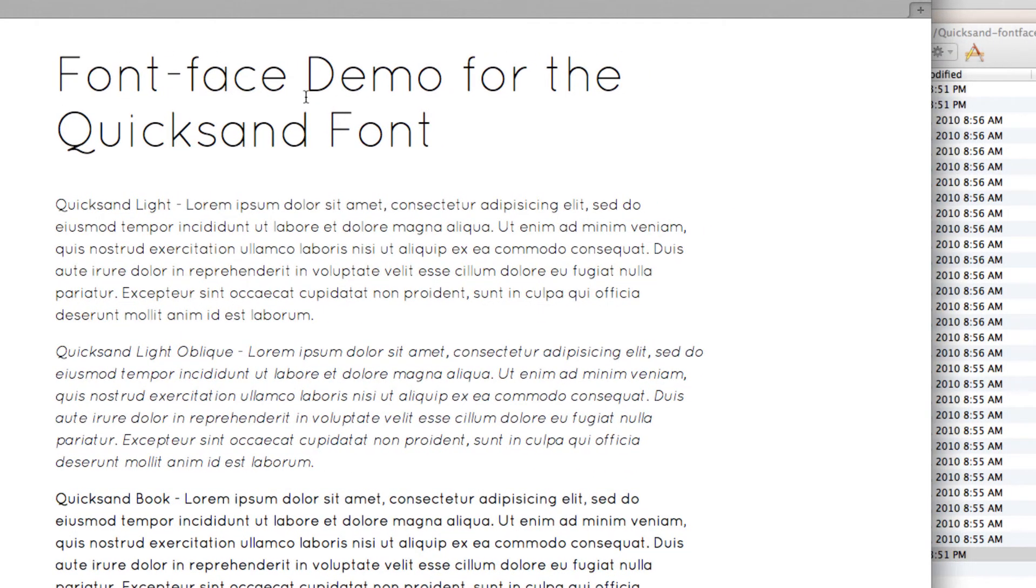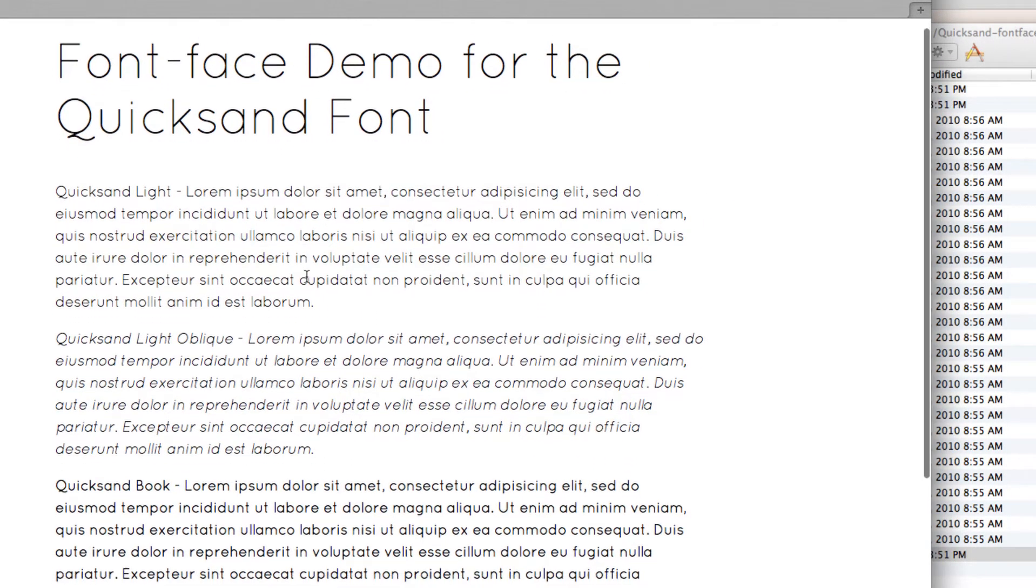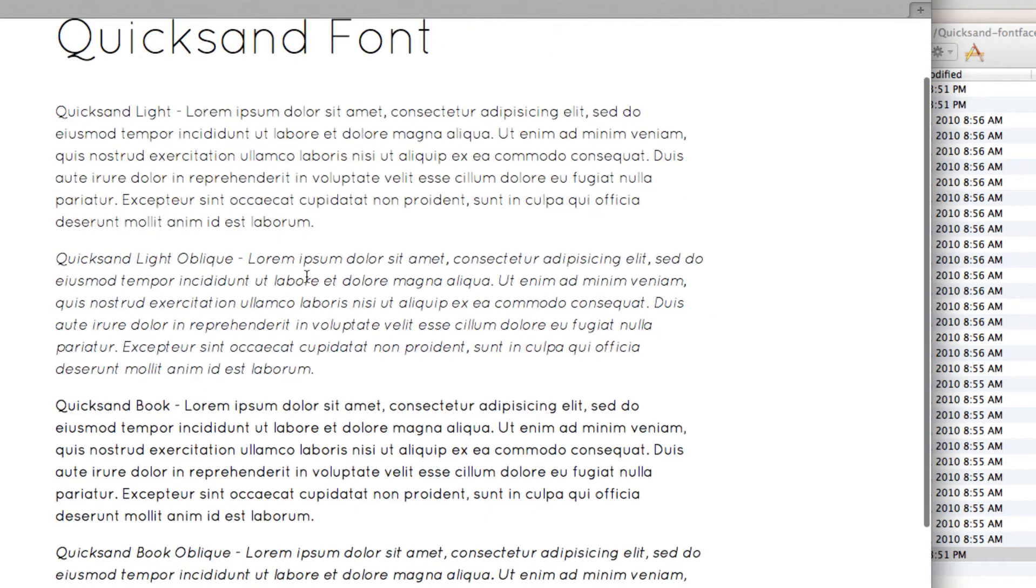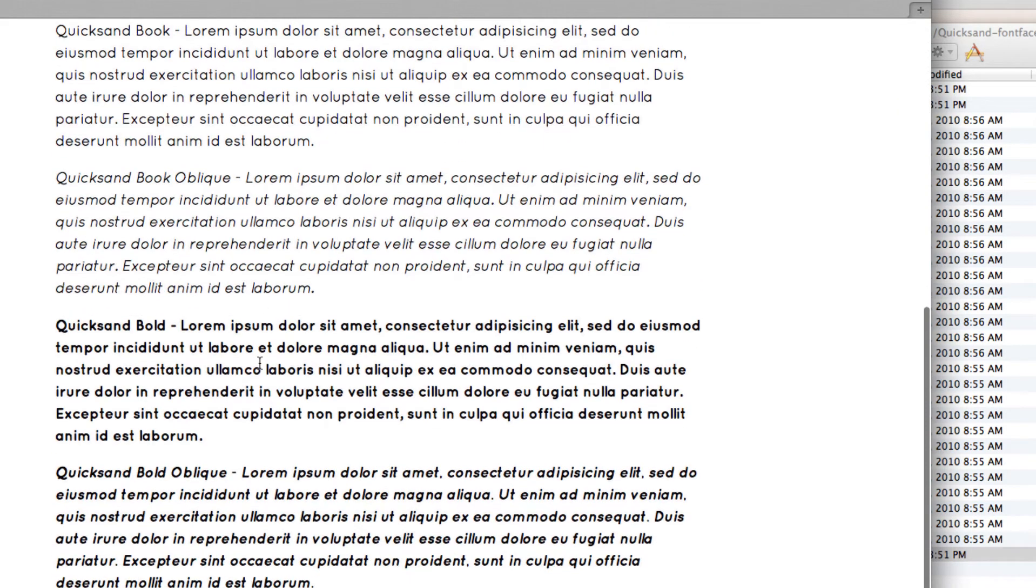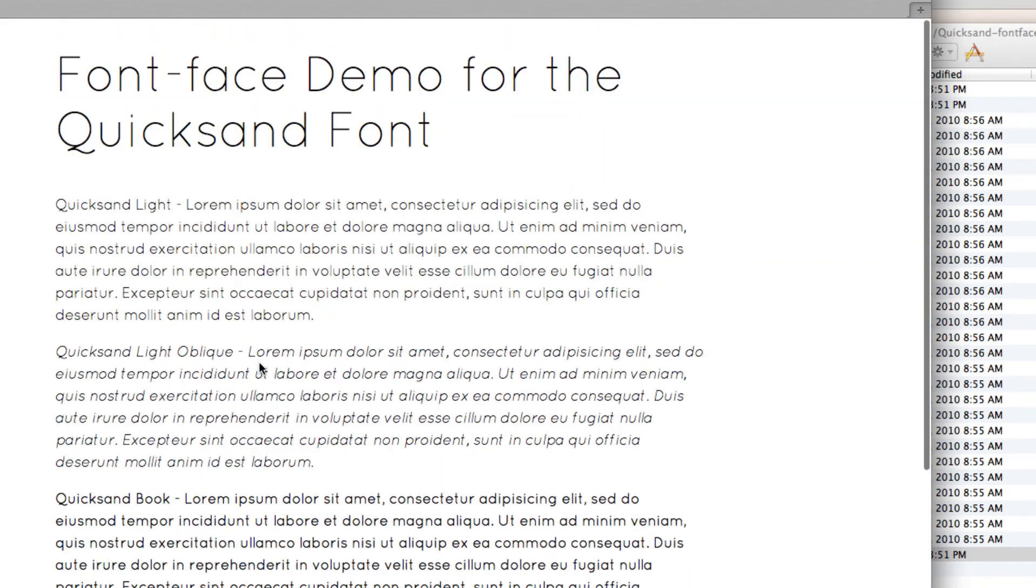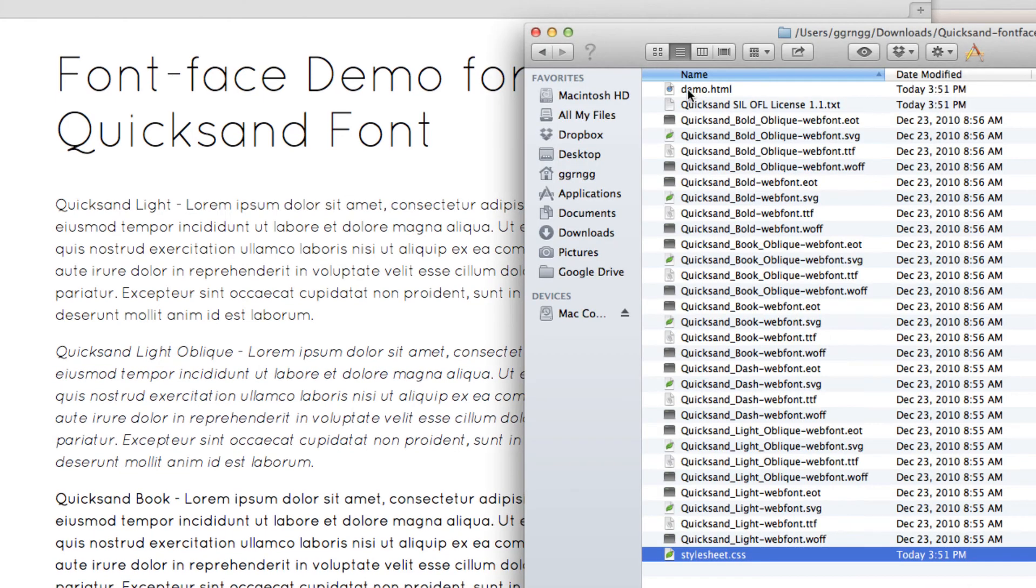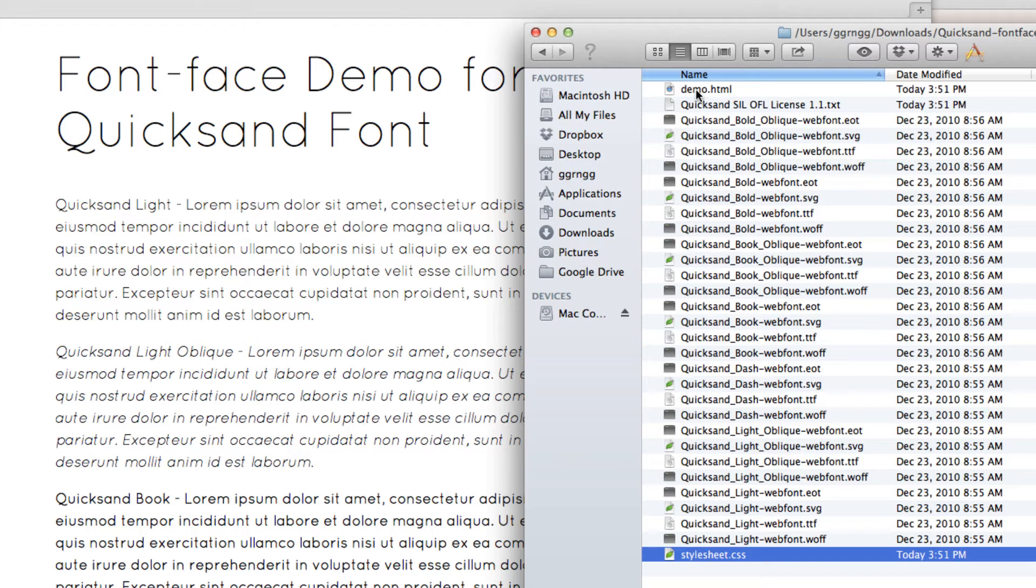It's nice because we have some heading styles. It shows all the different formats of the font in body text. Next I'm going to open up the demo HTML and the style sheet into an editor and we can start to look at the code that shows how this was created.